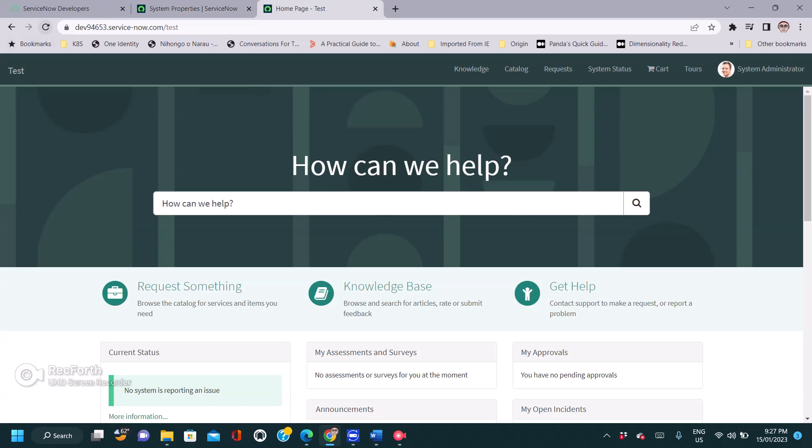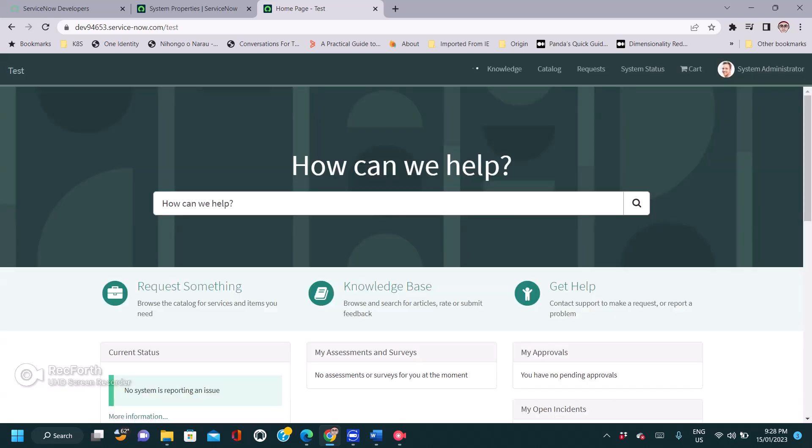Now we'll navigate to the service portal and refresh it.